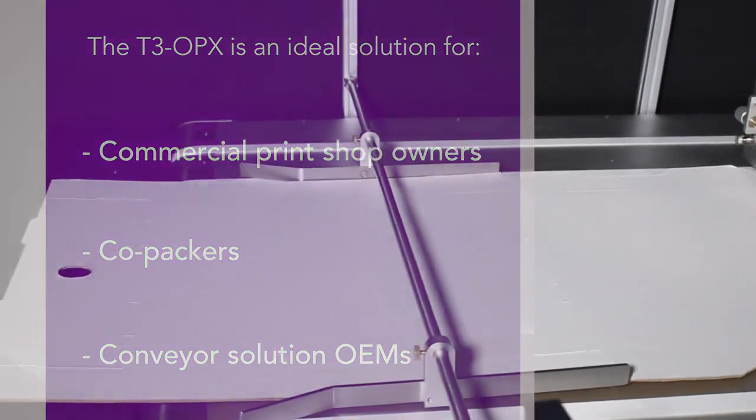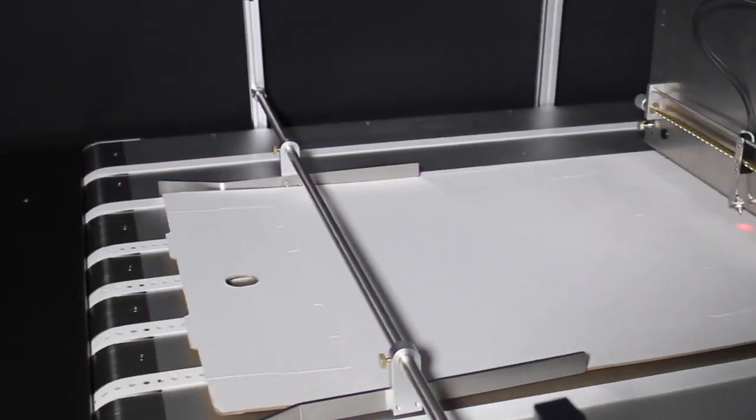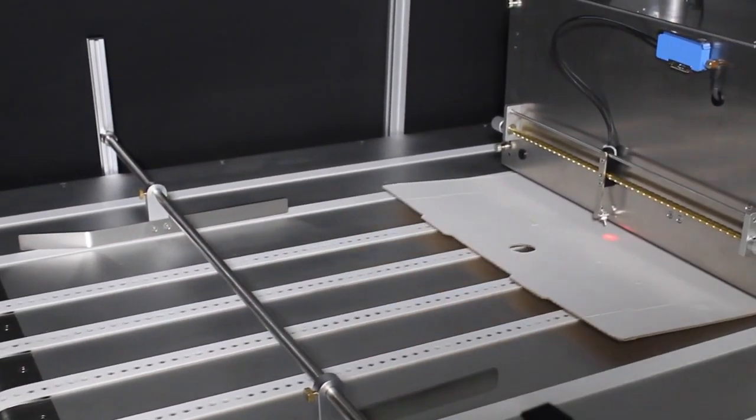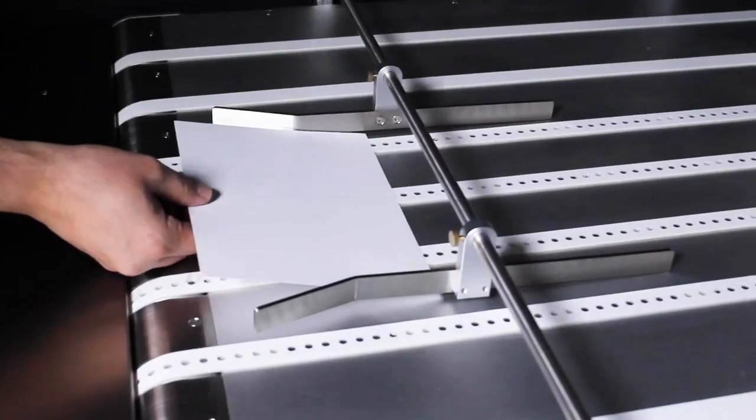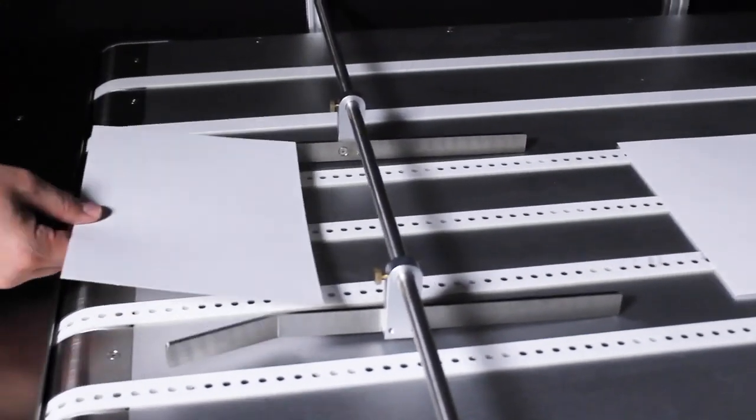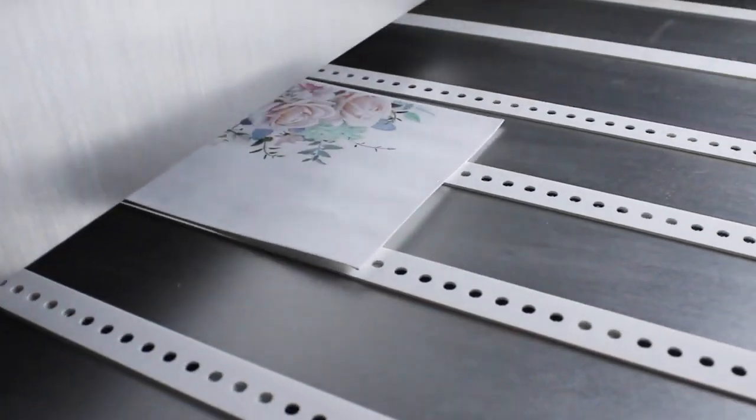The T3 OPX delivers quick turnarounds with rapid changeover to accommodate varying package designs, and with easy and cost-effective operation, it ensures your profitability.